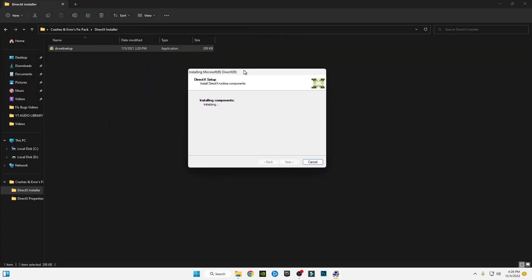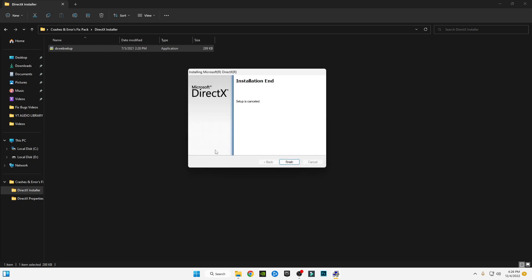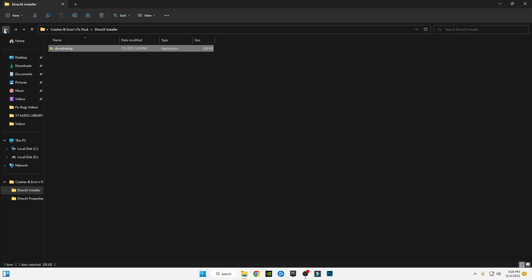This will update your DirectX to the latest version, and there is a 90% chance it will fix your errors, because most errors occur from an old DirectX version. A new update has launched — you should install it. Go back and open the DirectX Properties file by Microsoft.